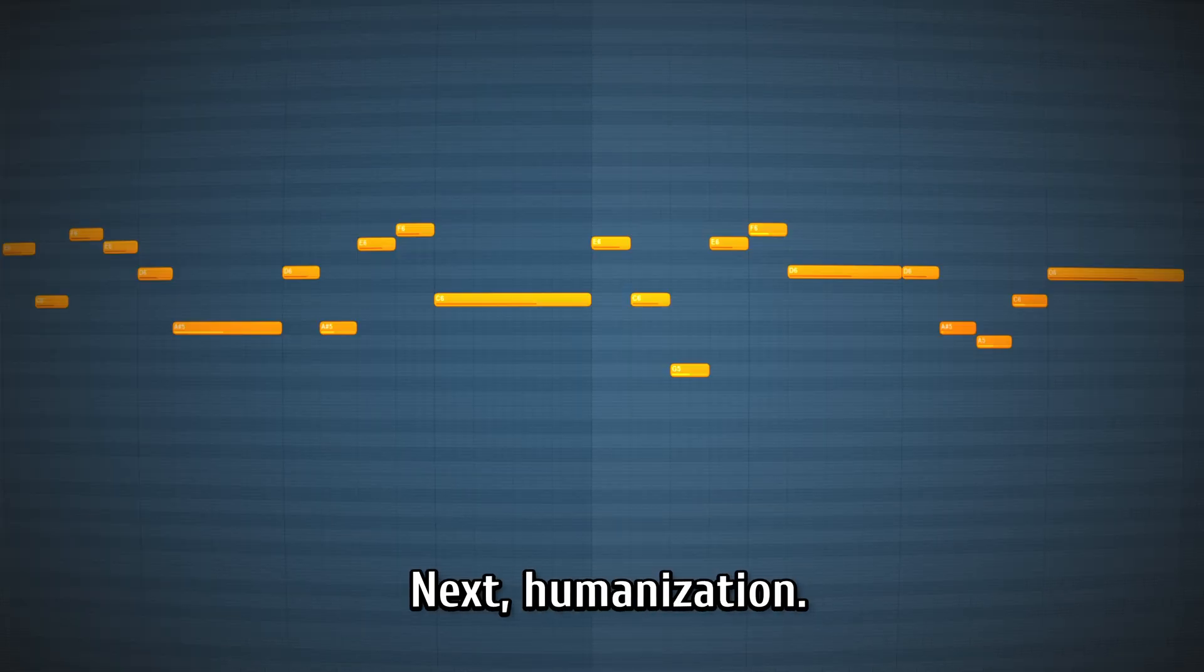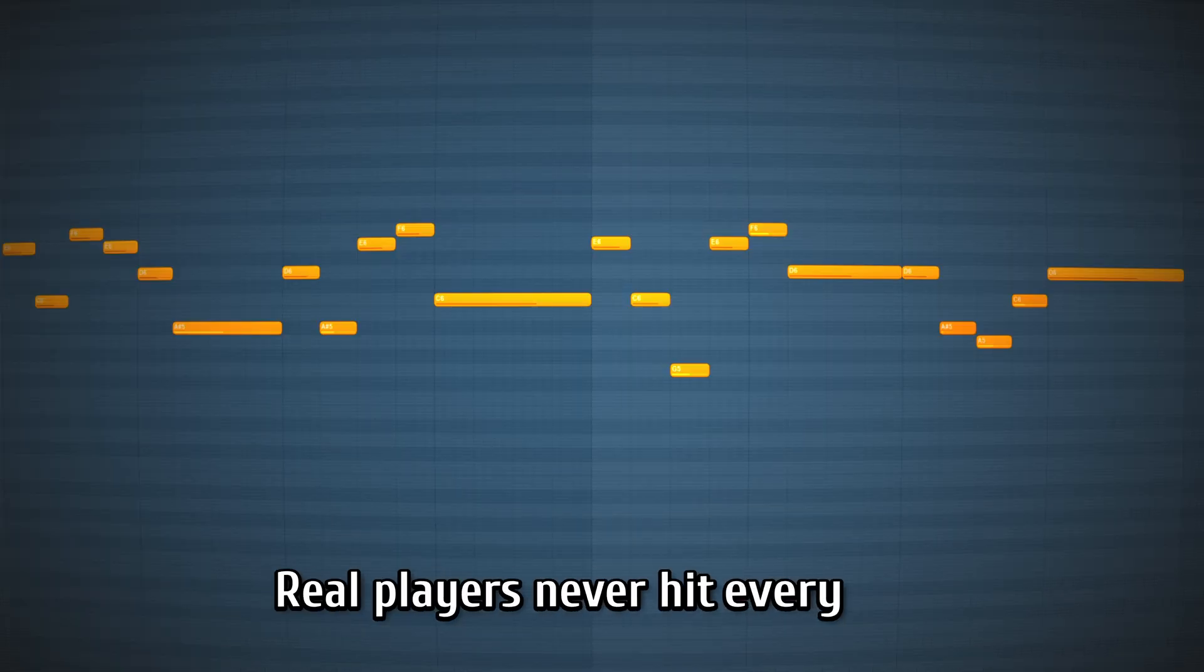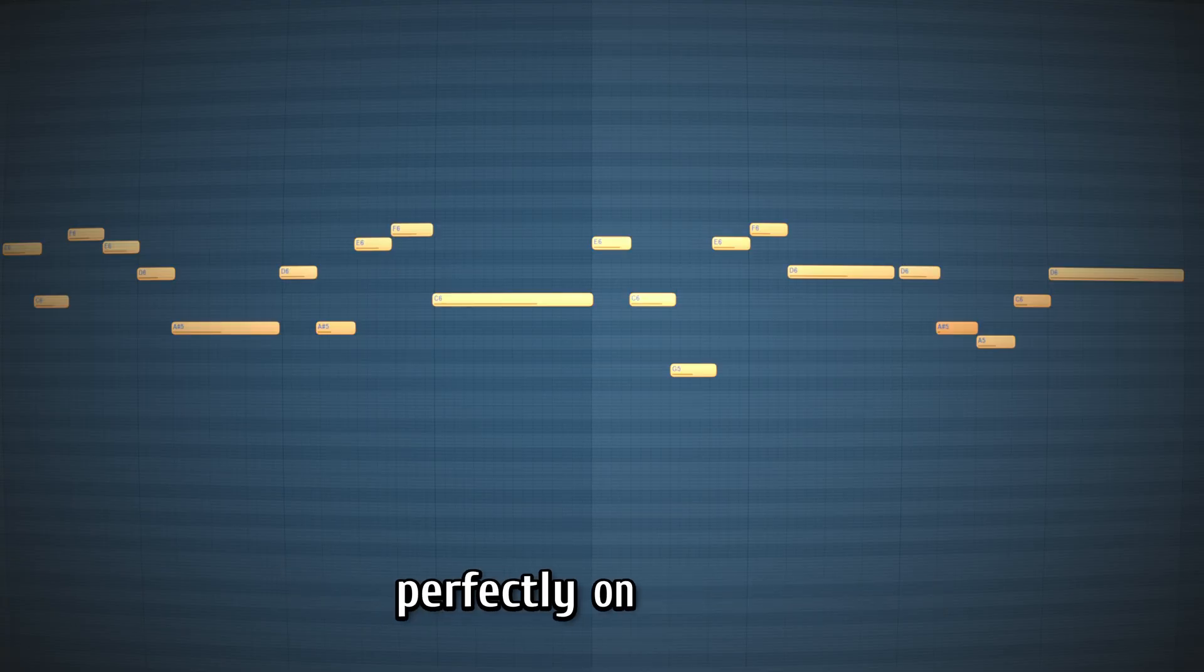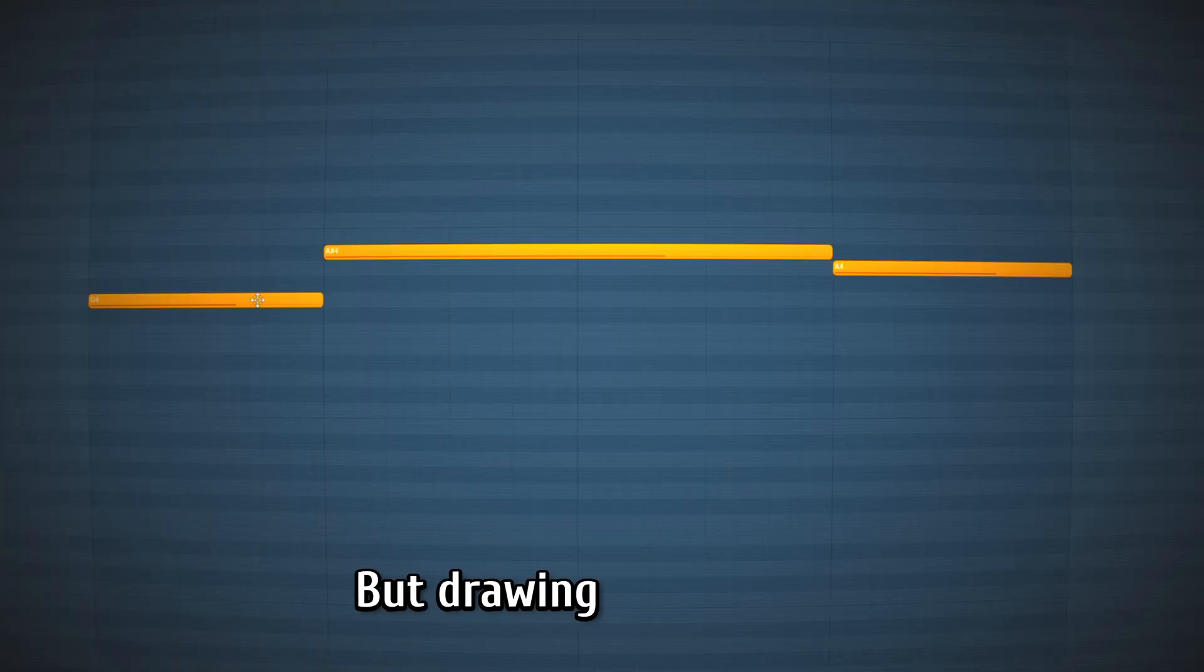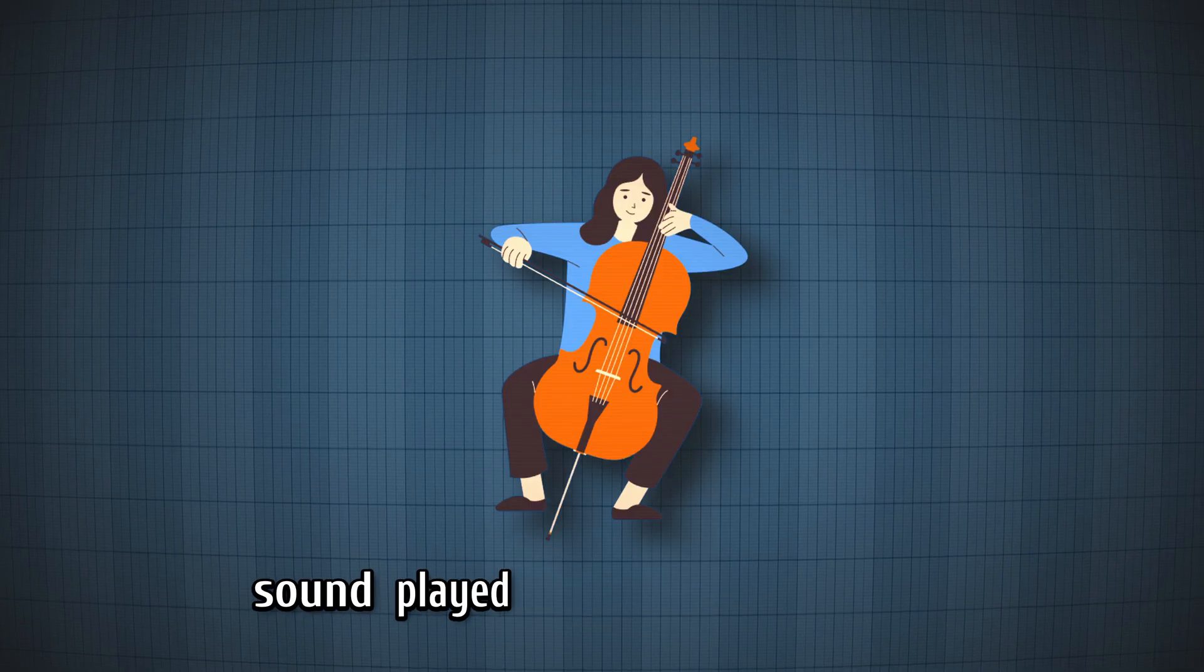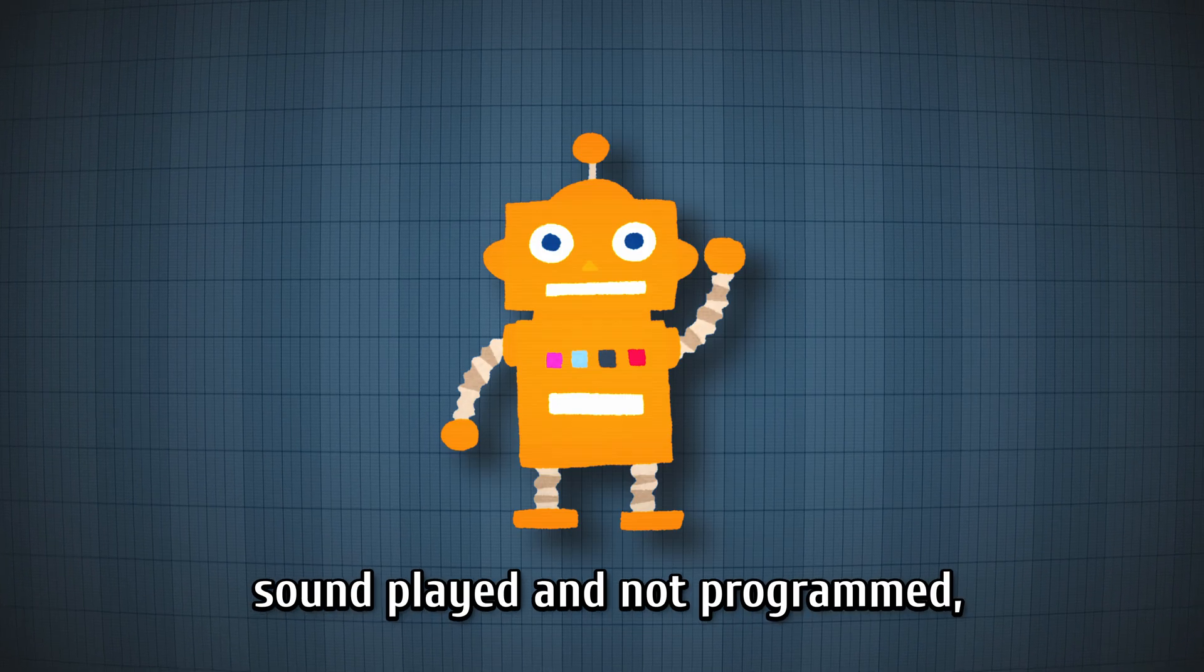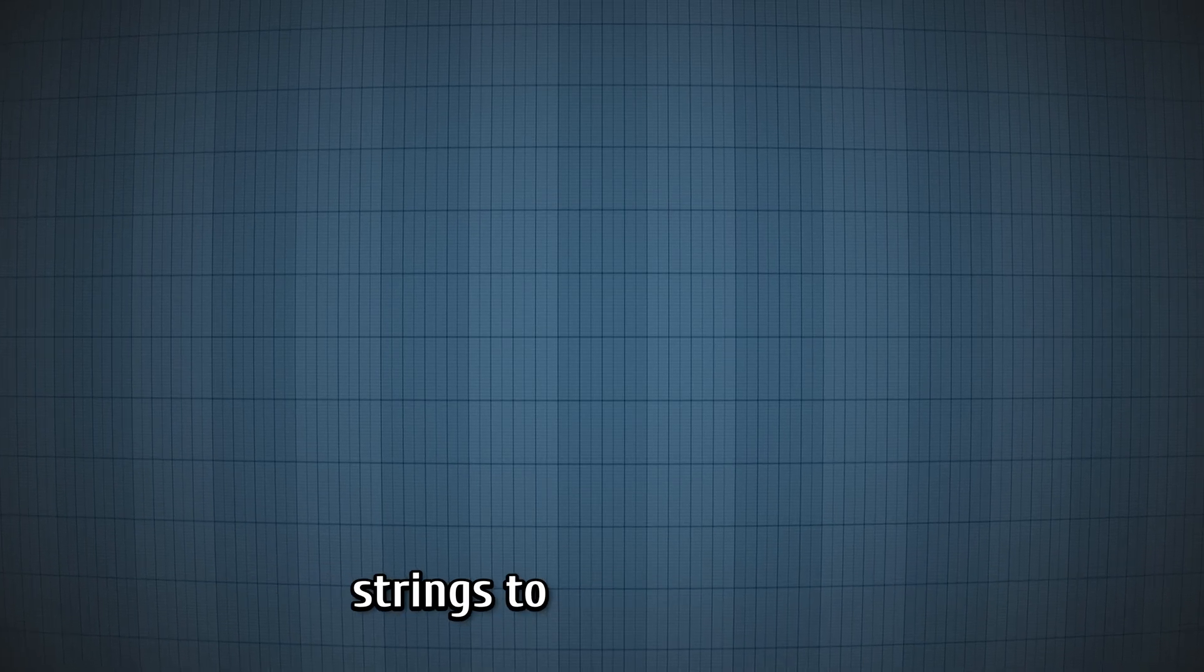Next, humanization. Real players never hit every note perfectly on the grid. You can record them on a MIDI keyboard, but drawing it works too. Small imperfections makes it sound played and not programmed. And this is important if you want your strings to sound realistic.